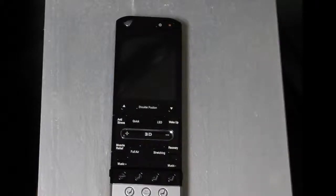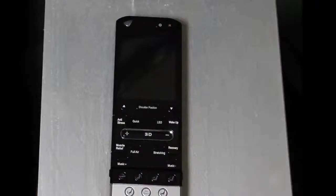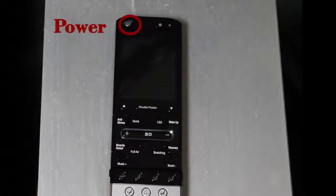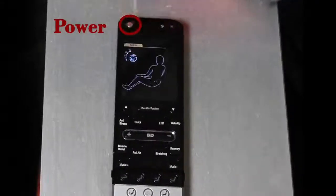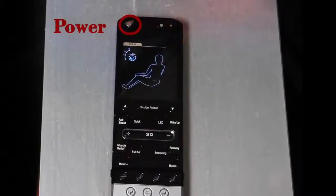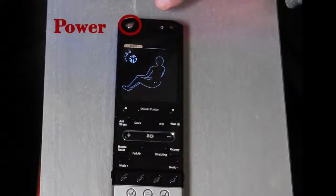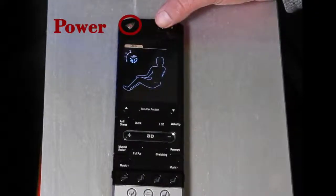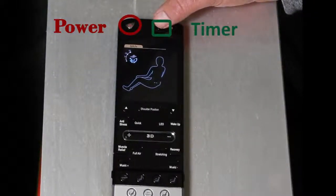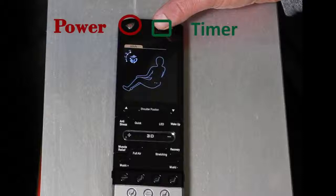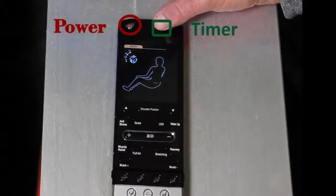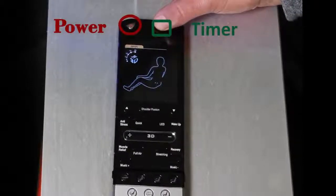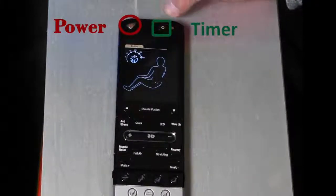This is the Osaki OS 3D Pro Dreamer Remote Functions. I'm going to press the power button. Here's the timer — it starts at 15 minutes. You can increase it by five-minute increments: 20, 25, and 30.